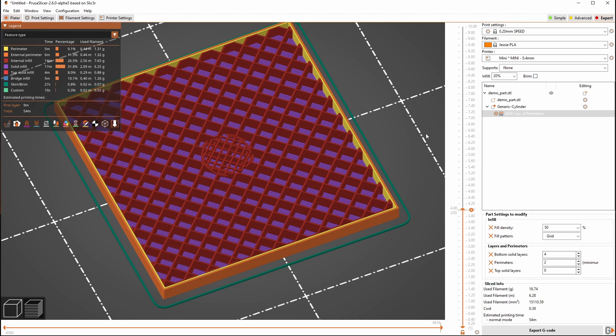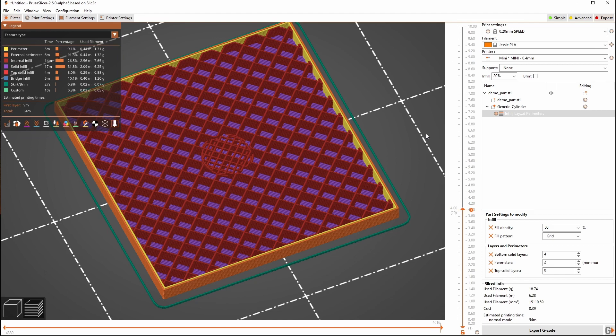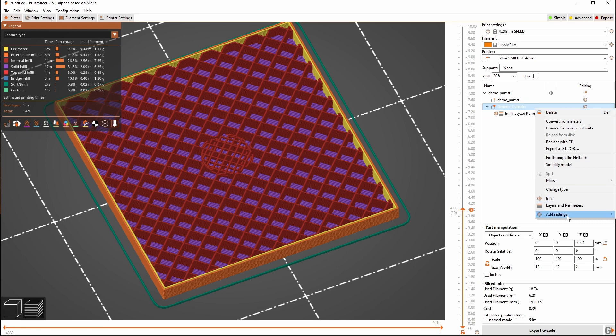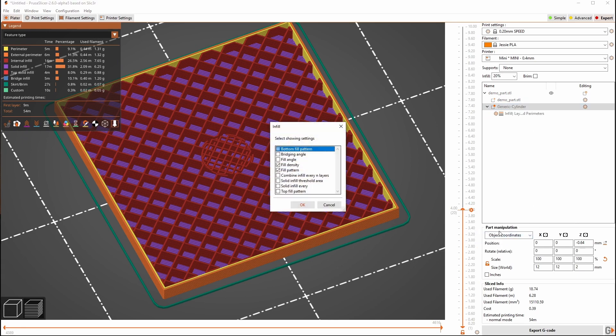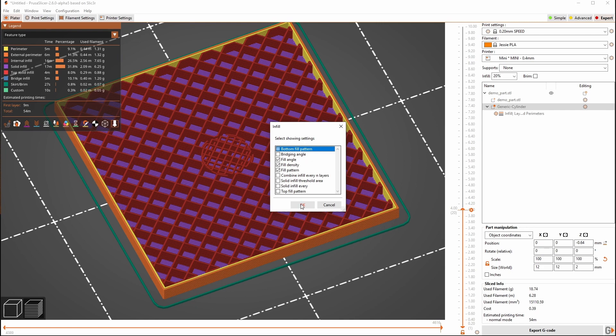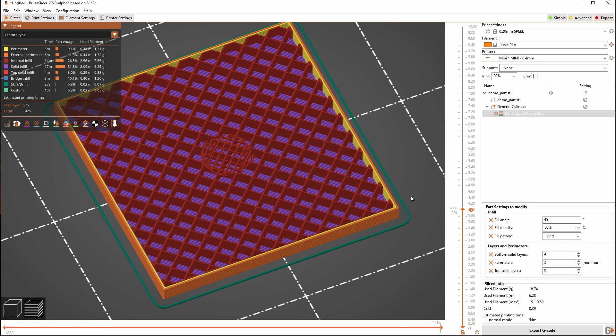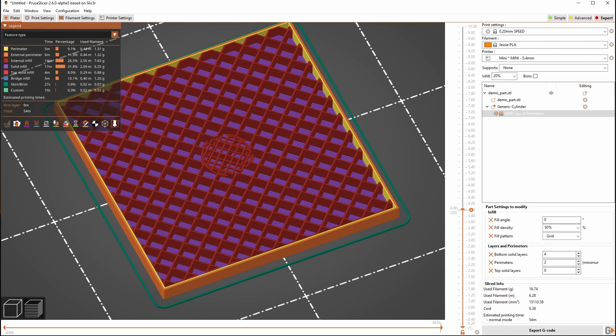Now another thing that we can do here, and this is really just kind of to show off more than anything, is we can also go underneath of these extra settings here to infill and we can see we have a whole lot more settings available to us. And we can change our fill angle. The default is 45 but if we change this to say 0 or 90, which is going to spin the infill in here 90 degrees,